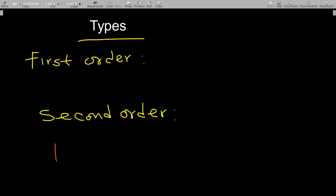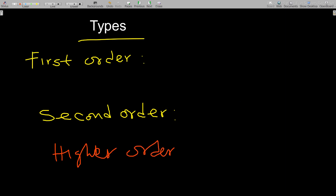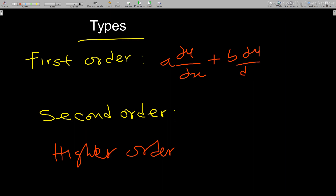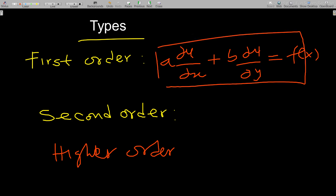Now, what are the types of partial differential equations? We have higher order, but in this lesson we will consider first order, where the highest derivative is the first partial derivative. An example is: ∂u/∂x + b(∂u/∂y) = f(x, y). This is a first order PDE since all partial derivatives are first order.